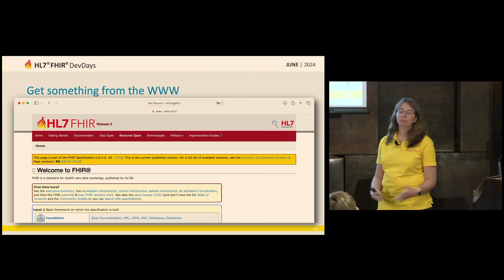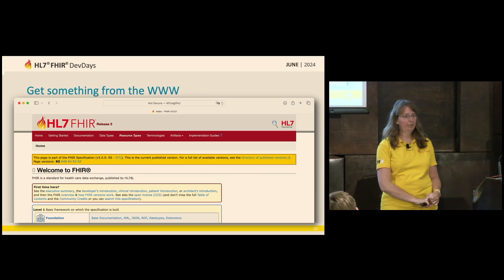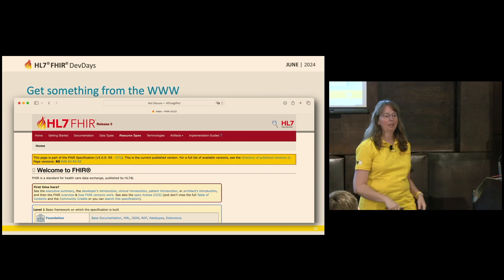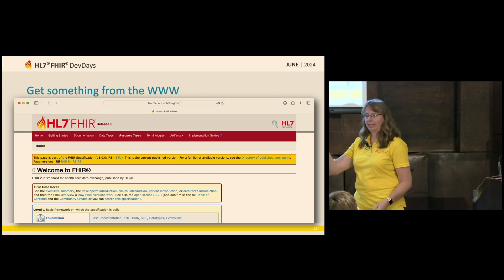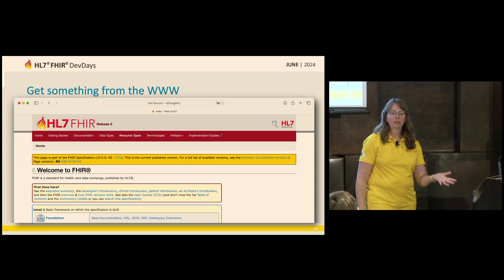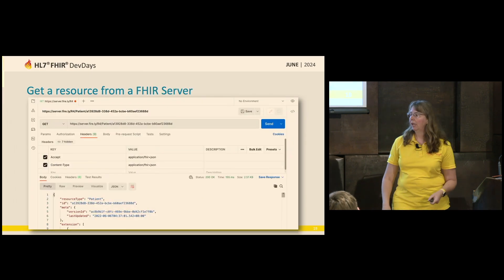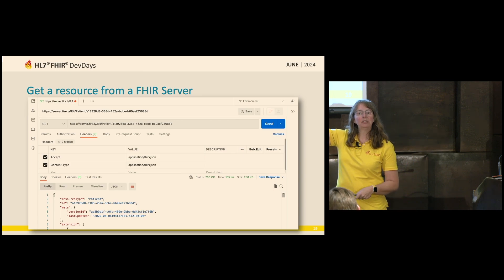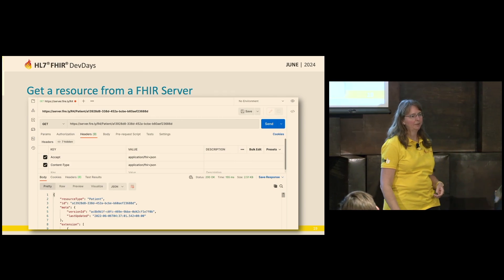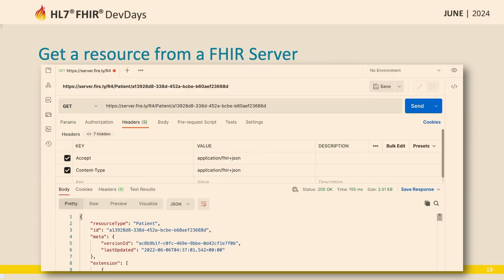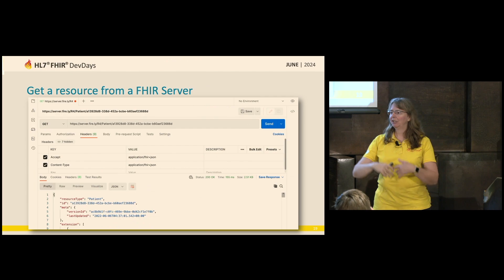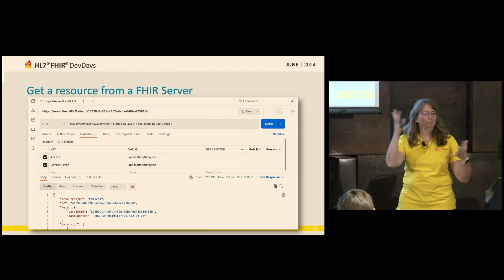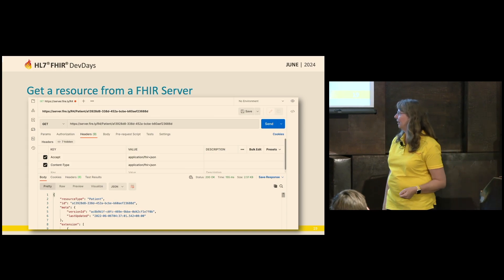RESTful communication is similar to retrieving something from the internet — you type in an address in the URL and hit send. Similarly, we can retrieve FHIR resources using a GET request. You need to know the address of what you want to retrieve. I did a GET for a particular patient with a GUID at the end, and in the response the server sent back the patient resource. Tooling and user interfaces can make the FHIR data look nice rather than showing raw JSON.